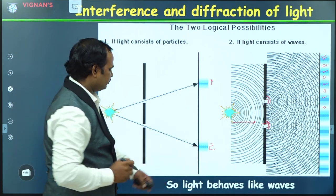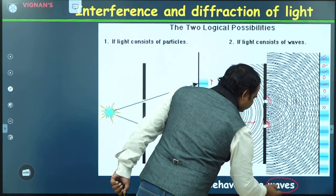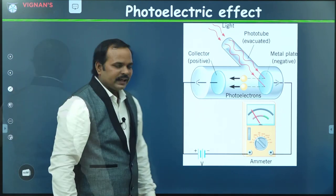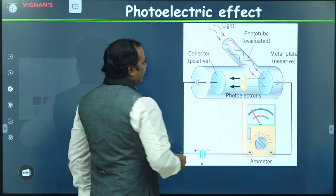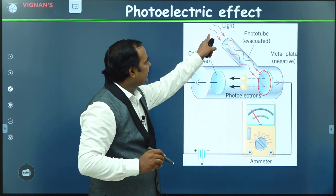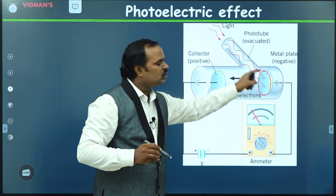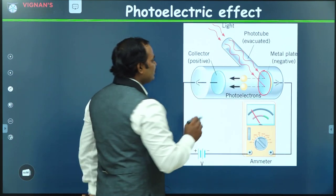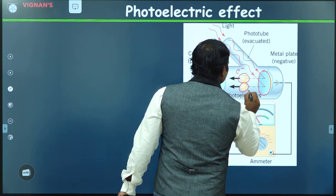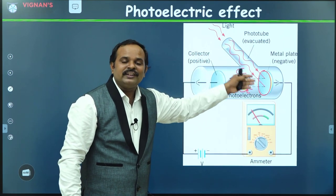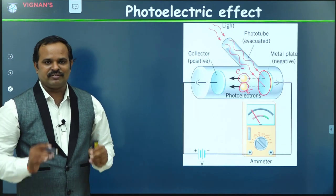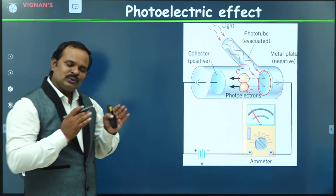Let us see another example called the photoelectric effect. Here, we have a metal surface, and we are sending electromagnetic radiation onto this plate. What happens is that from this plate, electrons are emitted. When we shine light on this metal plate, electrons are ejected from the metal plate. This phenomenon is called the photoelectric effect. How do we explain this?